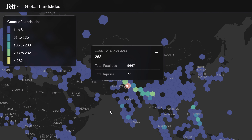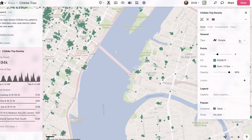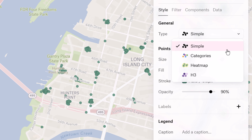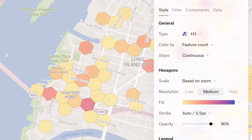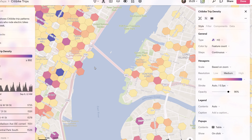No need to worry about pre-binning, no code, no extra steps — just select the H3 visualization and see the results pop up immediately.